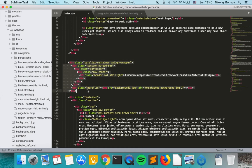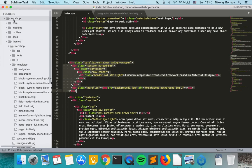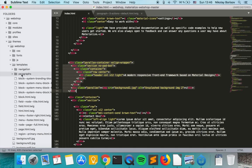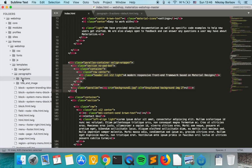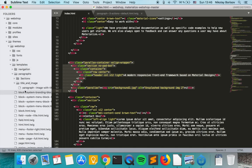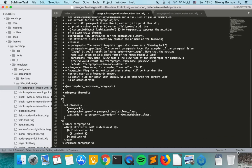So let's go ahead and copy this markup and go to now to our Drupal code base. So we have themes, web shop, templates and the newly created paragraph template.